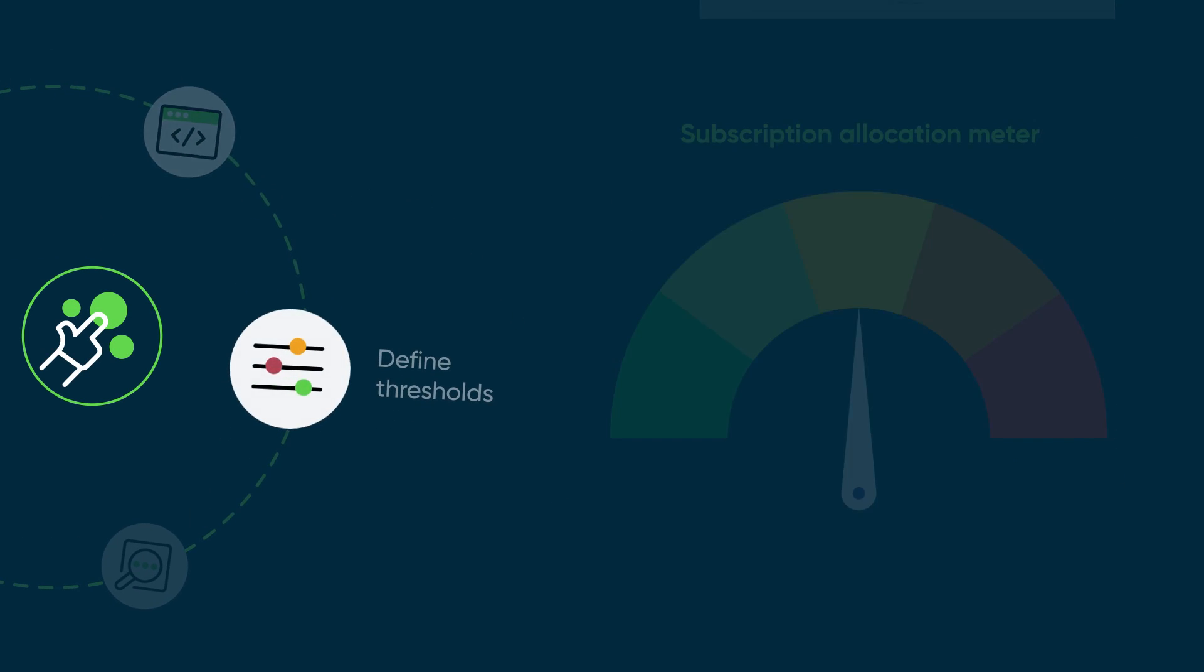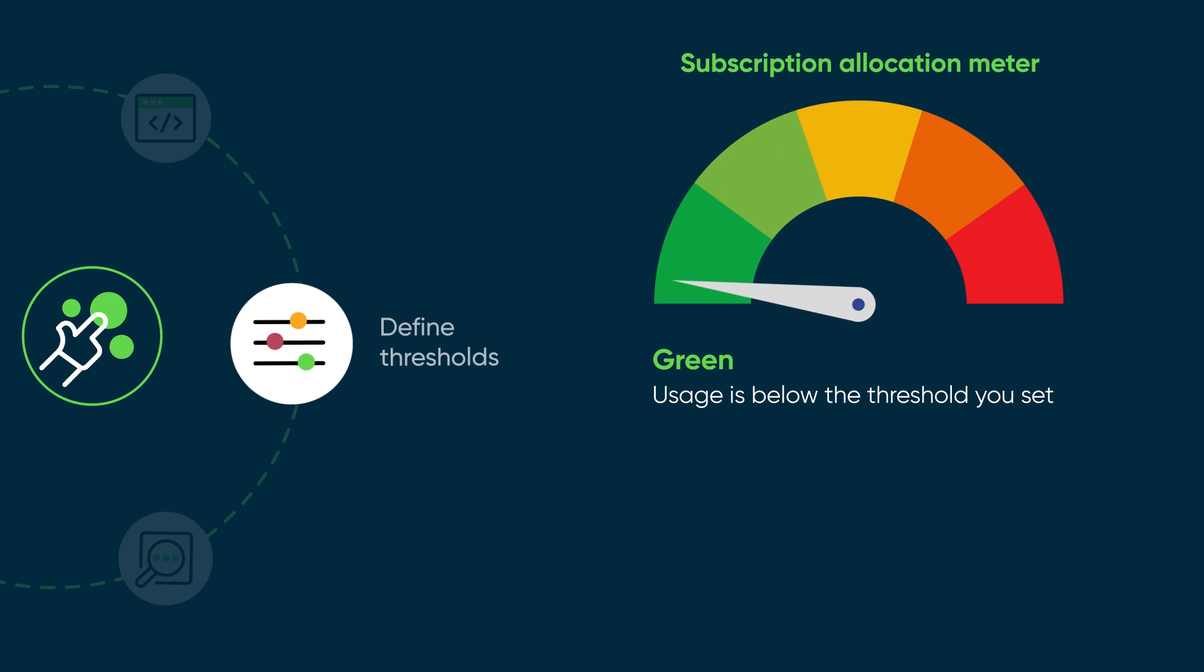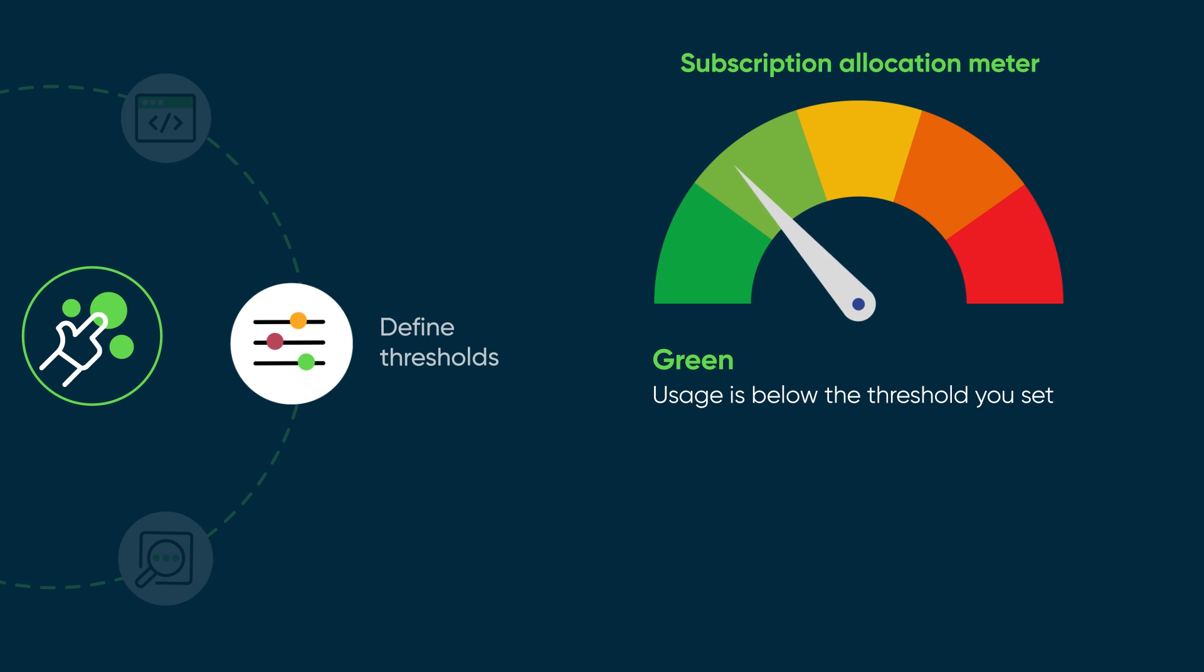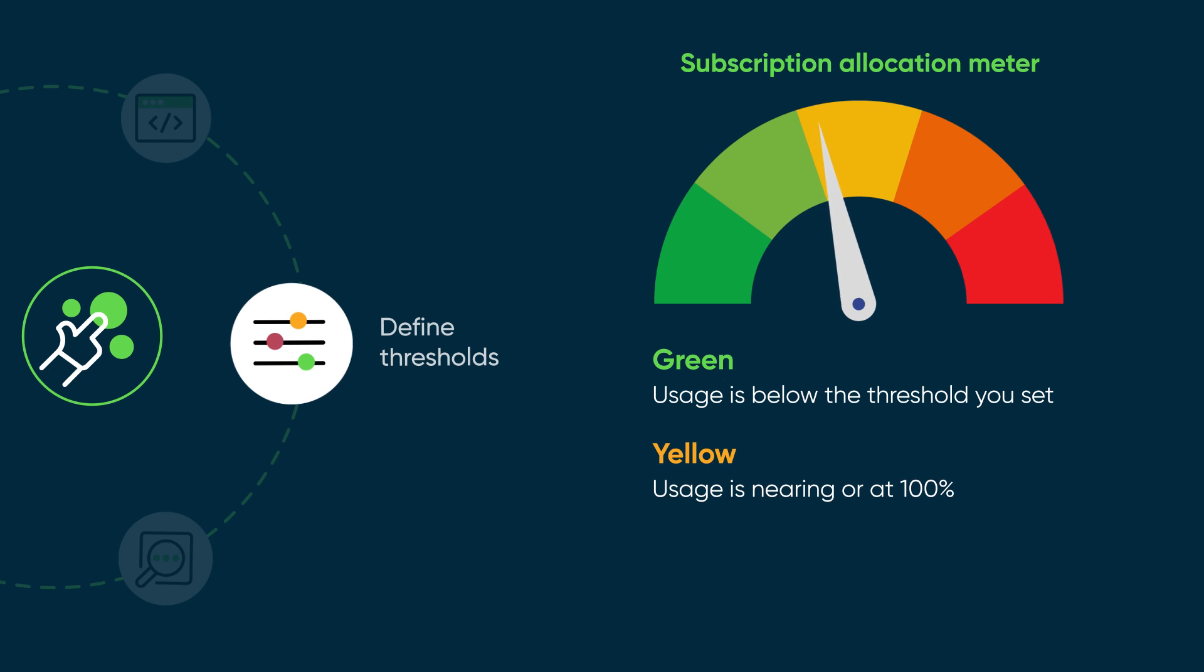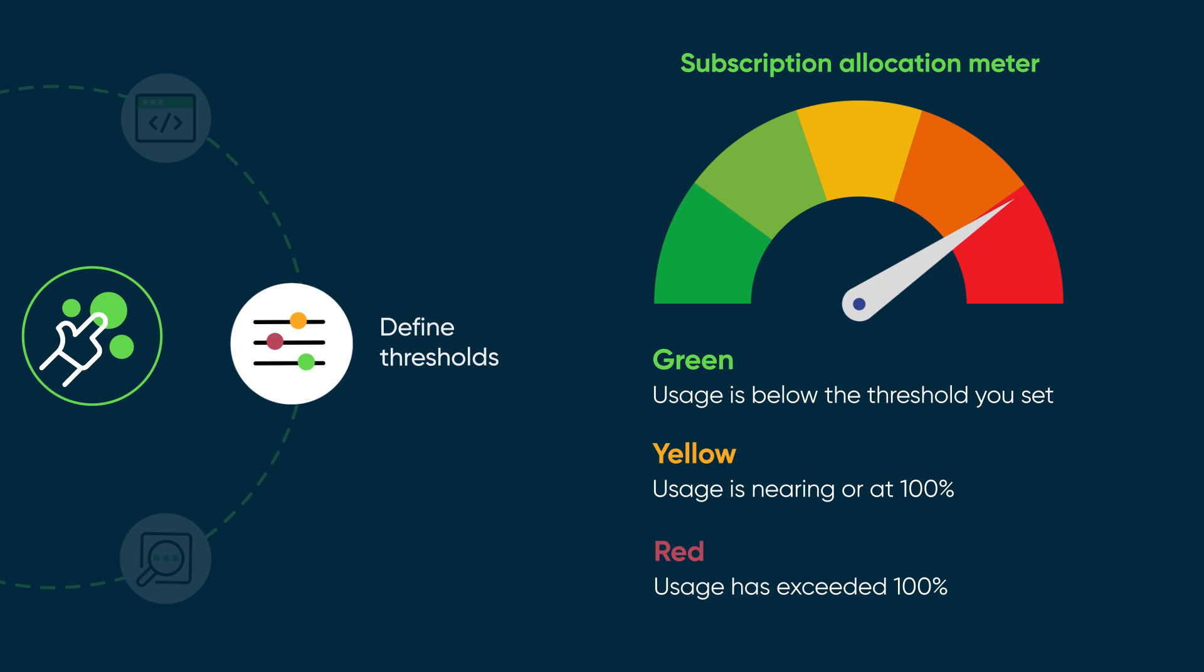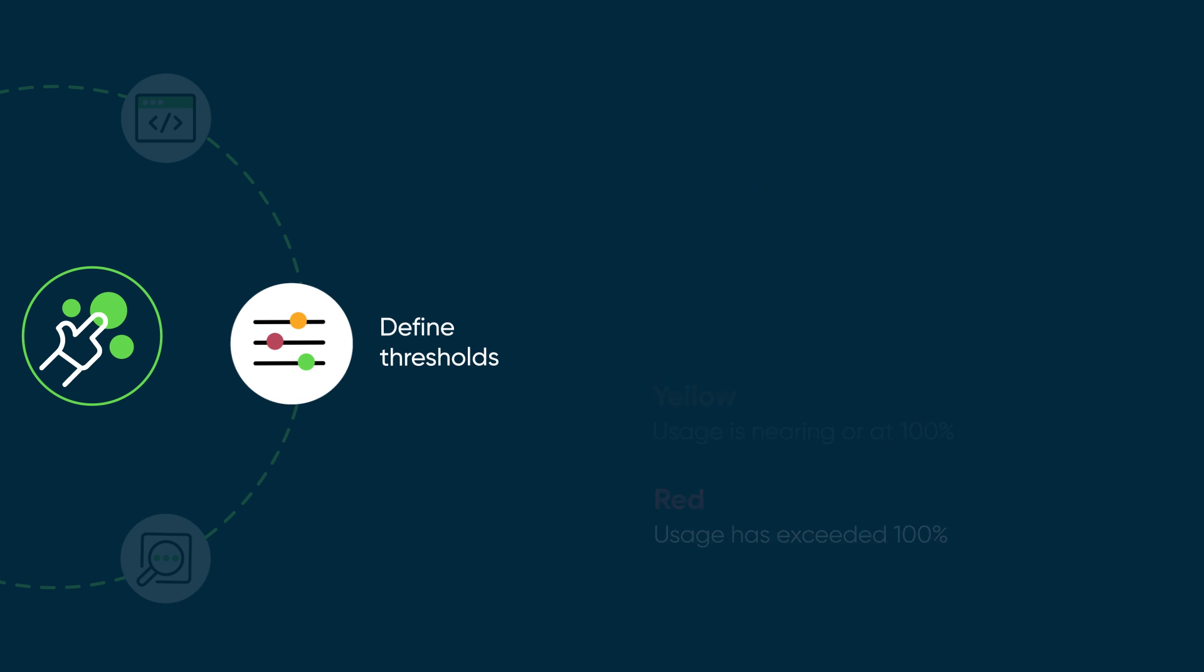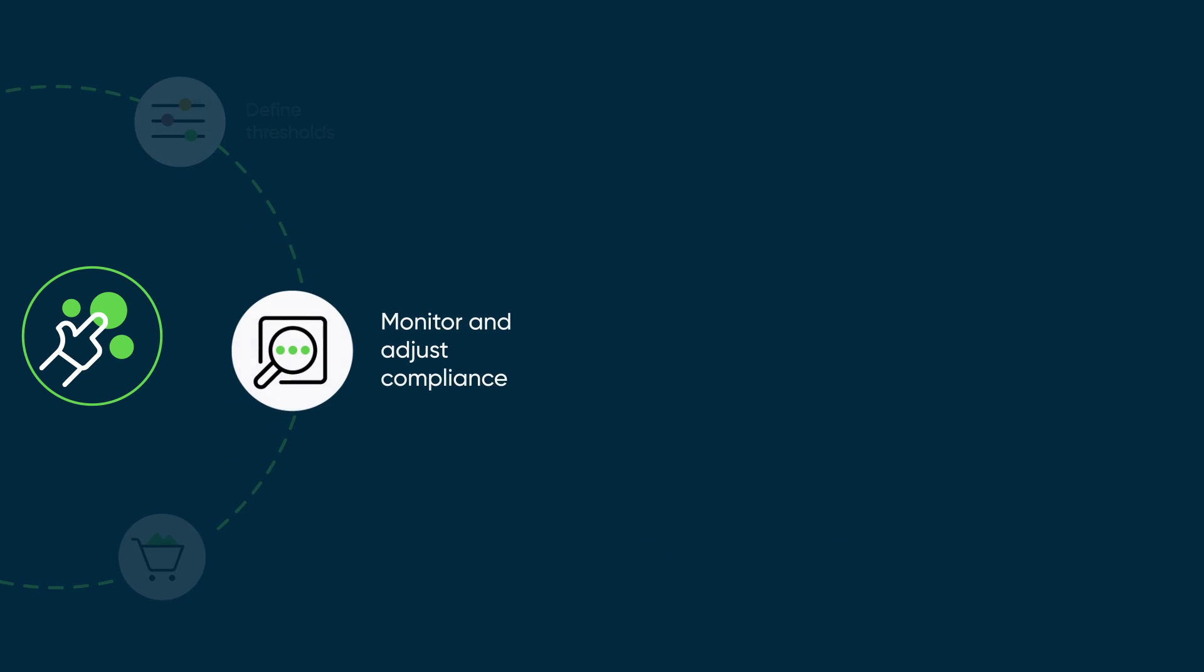By defining thresholds for subscriptions, you can see at a glance which subscriptions are at risk for over-allocation. Green indicates a subscription is in compliance, meaning the current allocation total is below the threshold you set. Yellow indicates a subscription is either near capacity, meaning the allocation is above the threshold, or at 100%. Red indicates the subscription is over-allocated and usage has exceeded 100%.